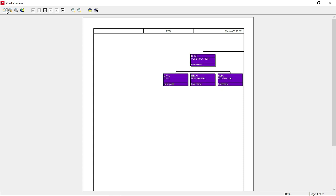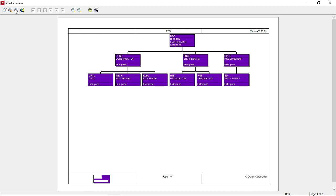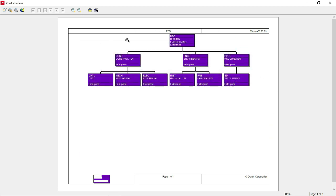Go to Page Setup. The default orientation was Portrait — change it to Landscape and click Apply. Now the chart will be clearly visible for printing. You can now take a printout of the EPS.